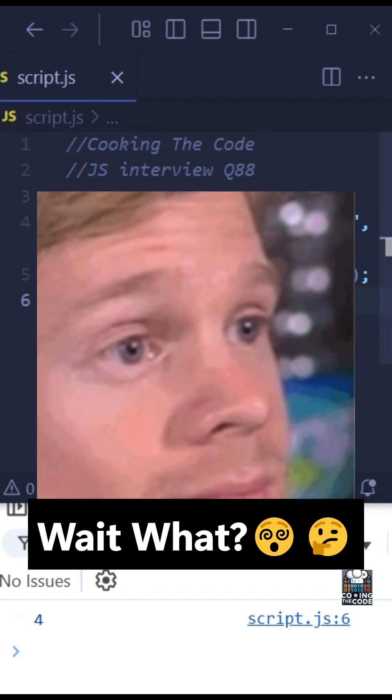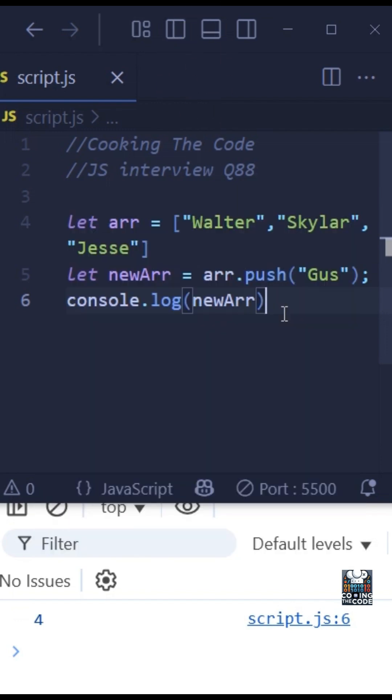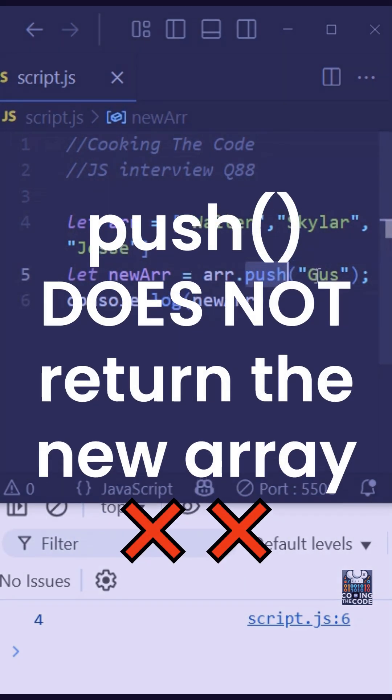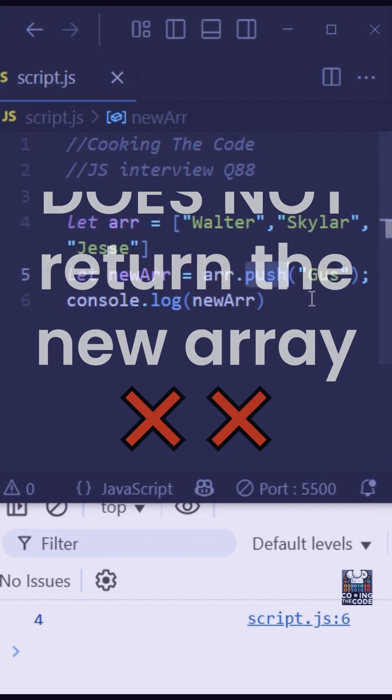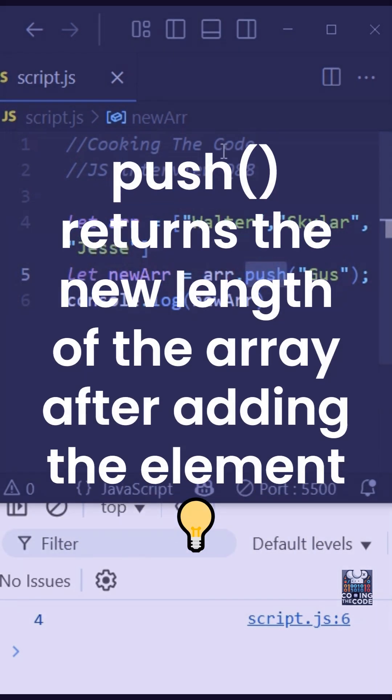Now, if you're confused, I totally get it. Even I was when I saw this question for the first time, but we need to understand what the push method returns. So the push method doesn't actually return the new array after inserting Gus in this variable ARR, but instead it will return the length of this variable ARR after inserting Gus.